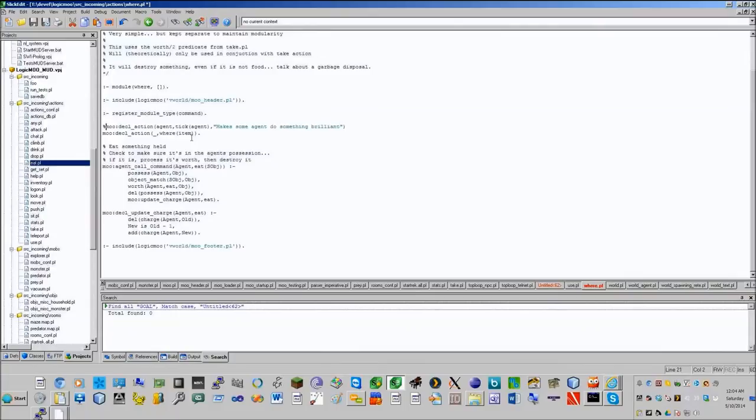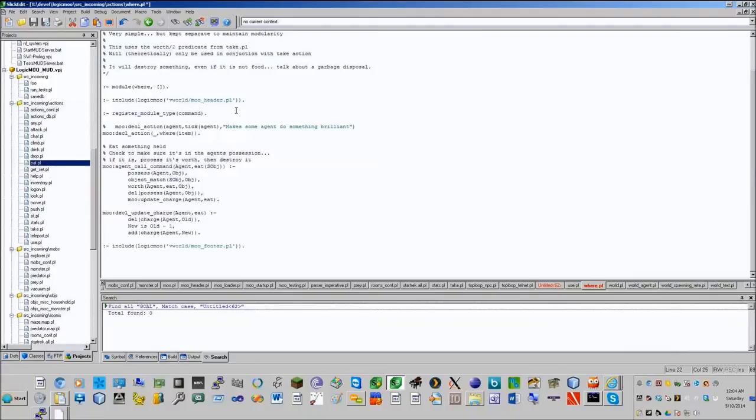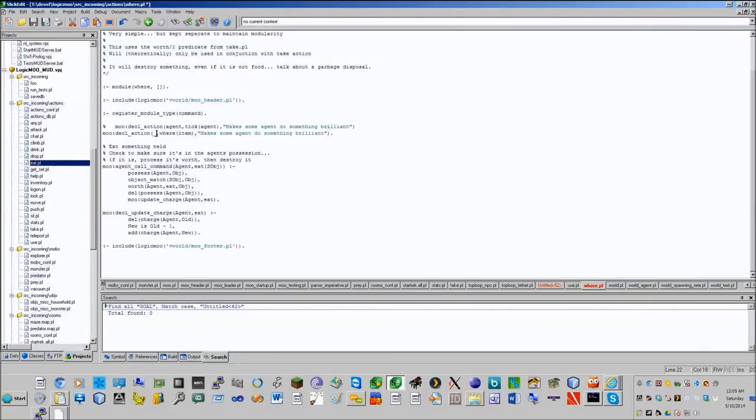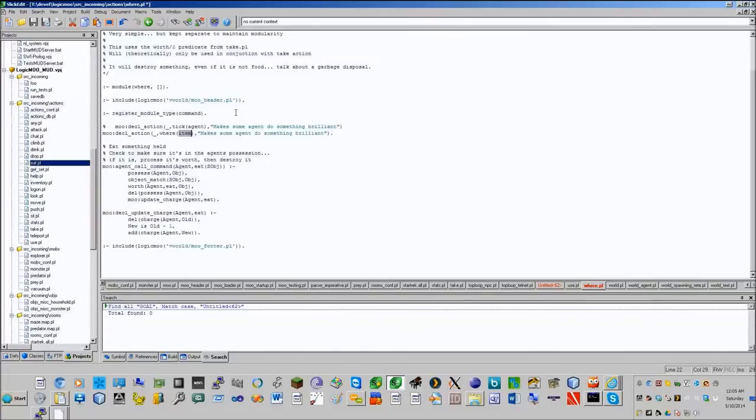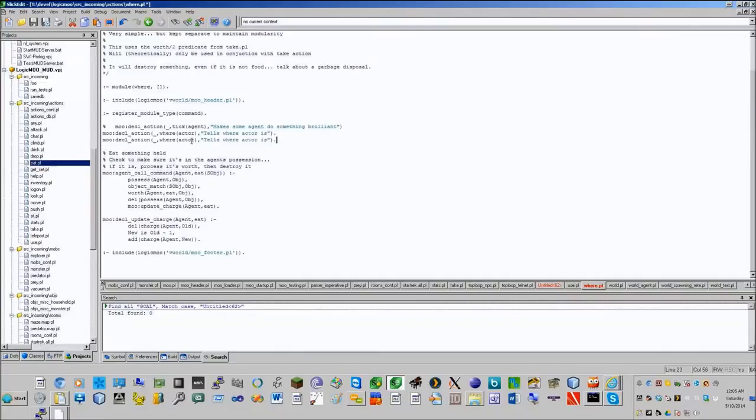We just add a predicate for if Joe wants to take something, we put agent take thing. We might put something like agent is here and the thing is here. We use at-loc. We're going to say at-loc, and now we're going to move the thing to being possessed.